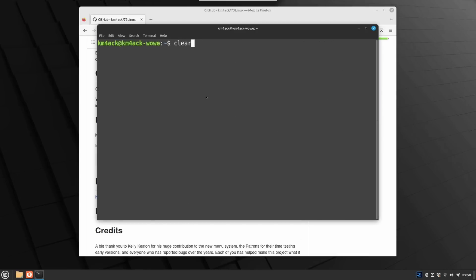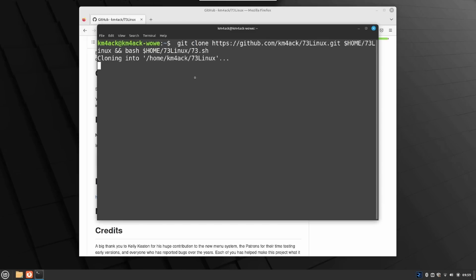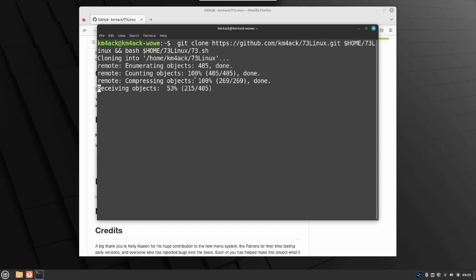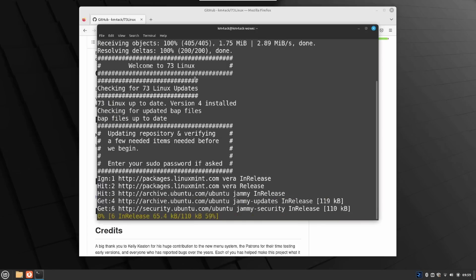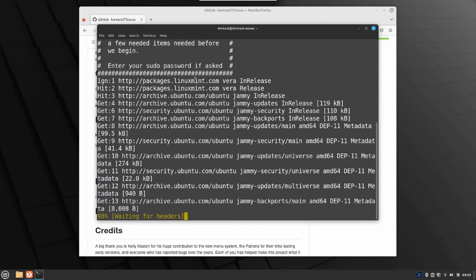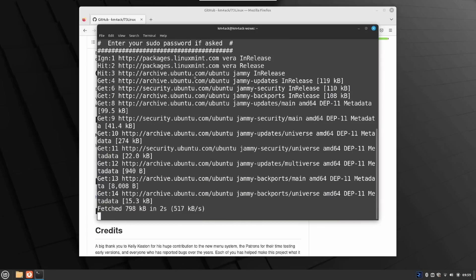Now that that's finished up, we'll go ahead and clear the screen, and we'll try that Git command again. This time, now that we've got Git installed, it is going to go ahead and download that script and start the installation process.